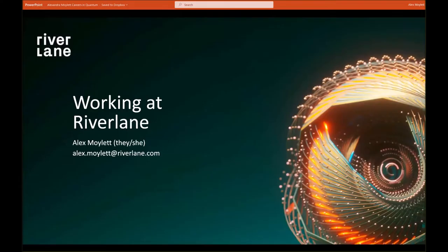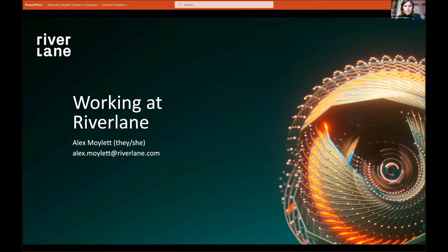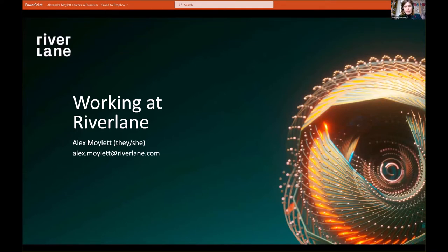Thank you for that wonderful introduction and thank you to the organizers as a whole for inviting me to this. I shared a Q&A panel at the last Careers in Quantum event and really enjoyed it, and I'm very glad to have the opportunity to contribute again.